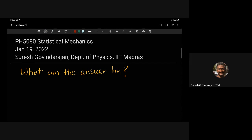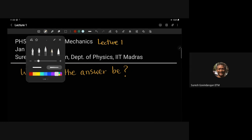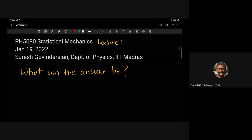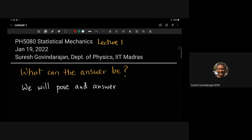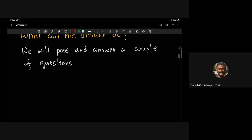Good morning. Today is really the first lecture of this course and we will start with a fun game which is basically to pose a couple of questions and answer them. The spirit would be that we try to answer them with a bunch of inputs. The rigor will be at the level of a very good high school student but the results would be much more interesting for us.